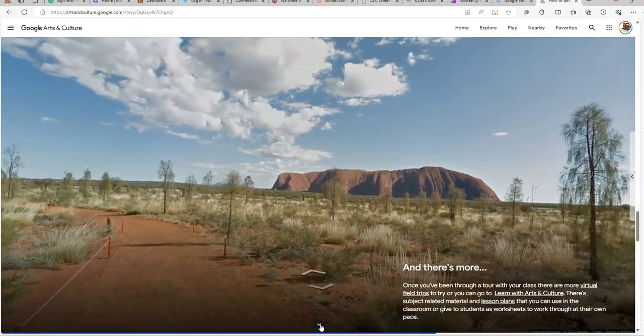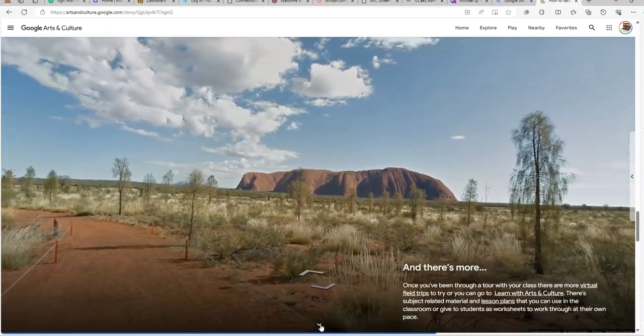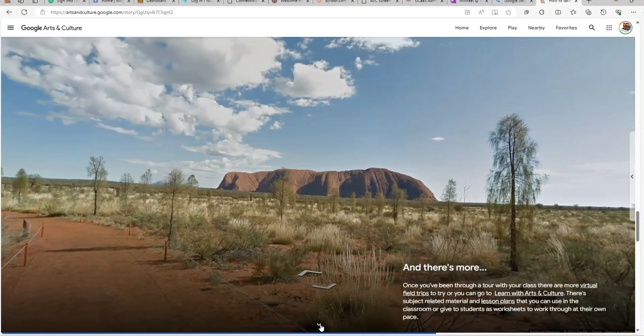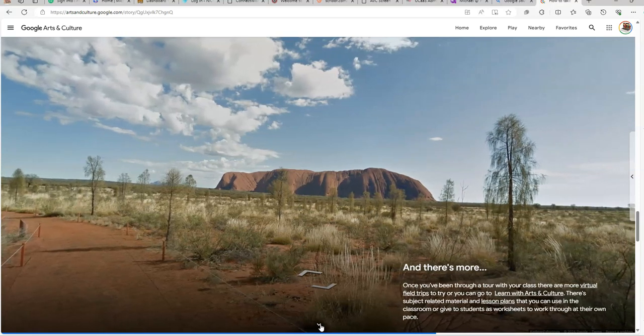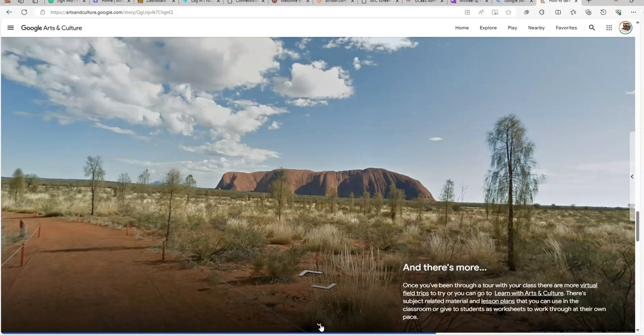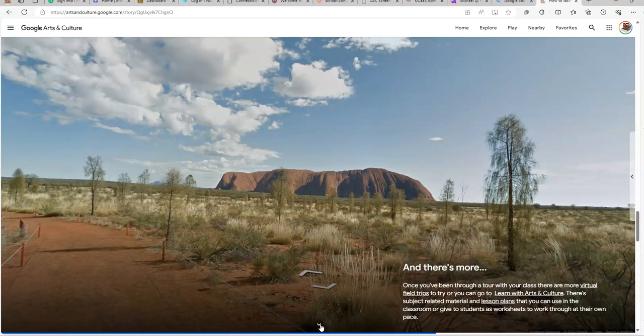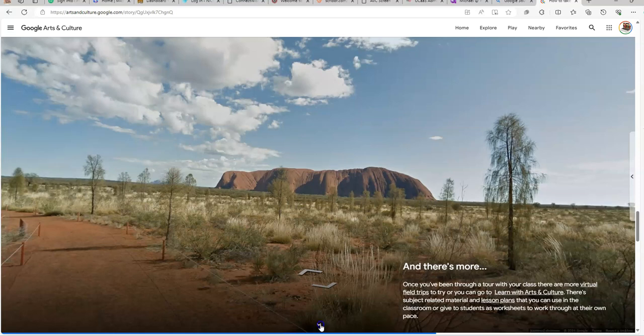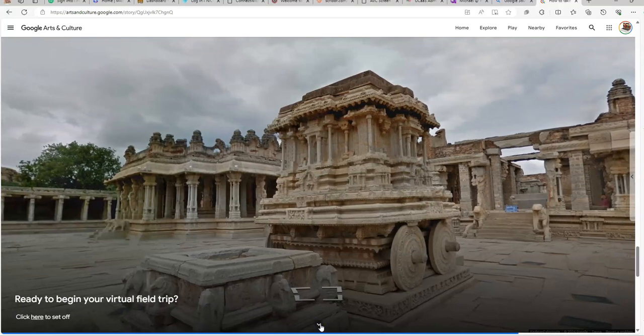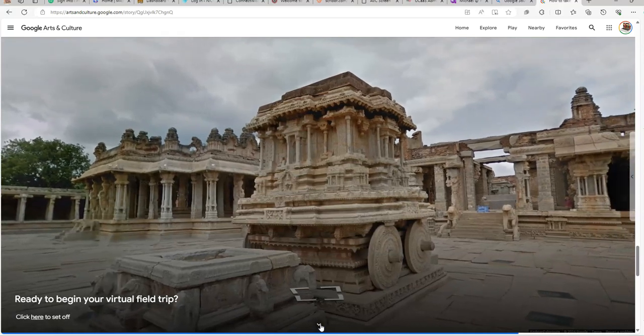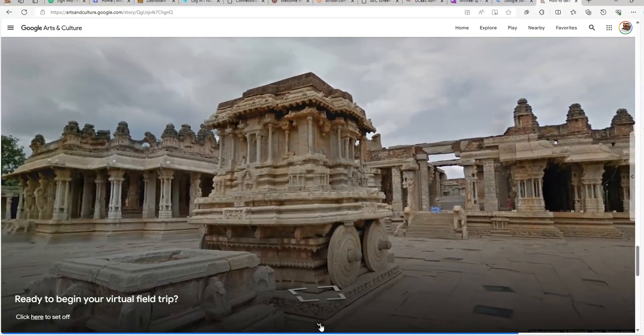But wait, there's more. Once you've been through a tour with your class, there are more virtual field trips you can try. Learn with arts and culture. There's subject-related material and lesson plans that you can use in the classroom or give students as worksheets to work through at their own pace.